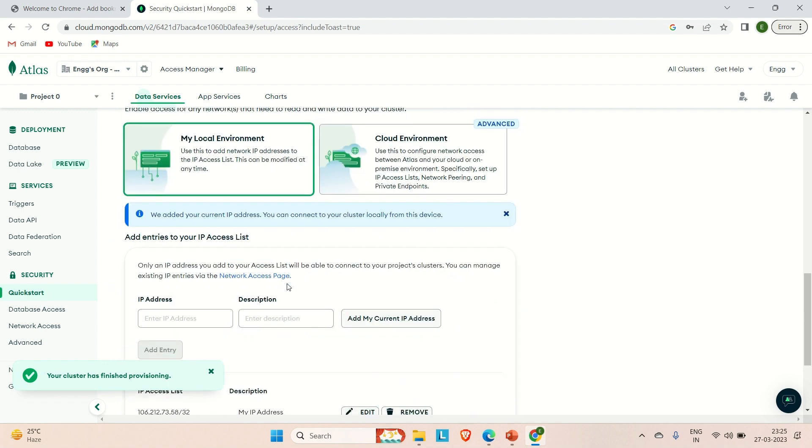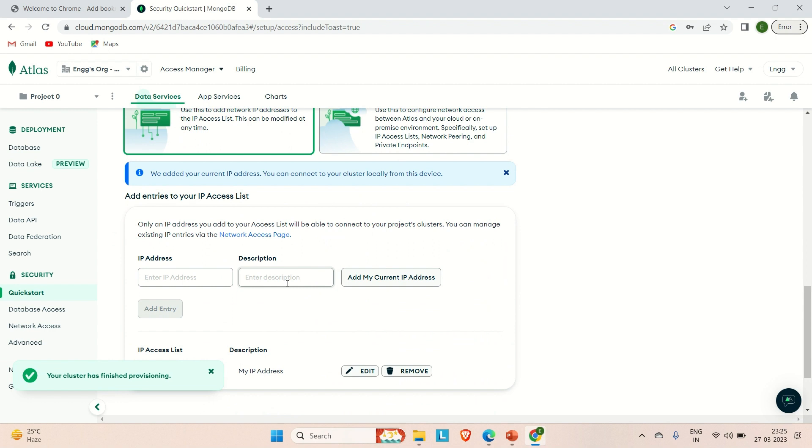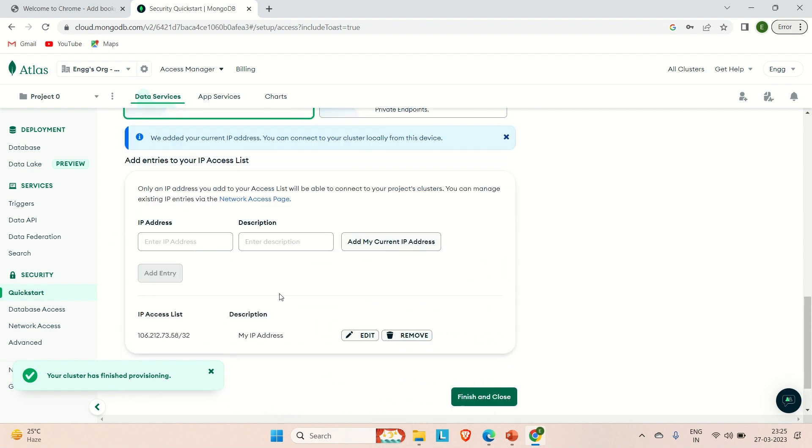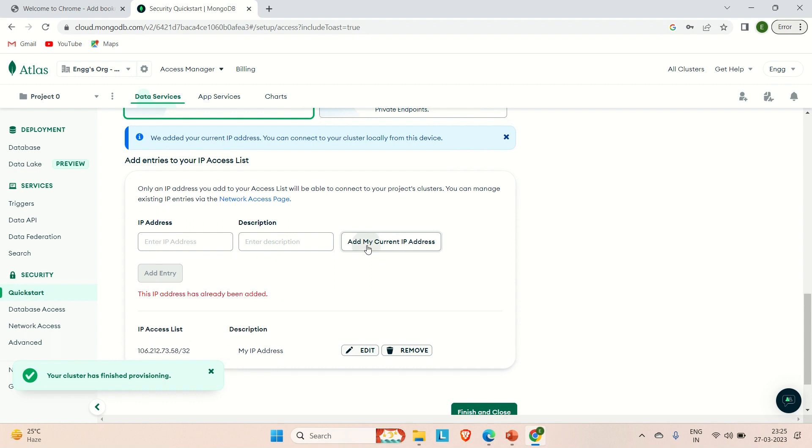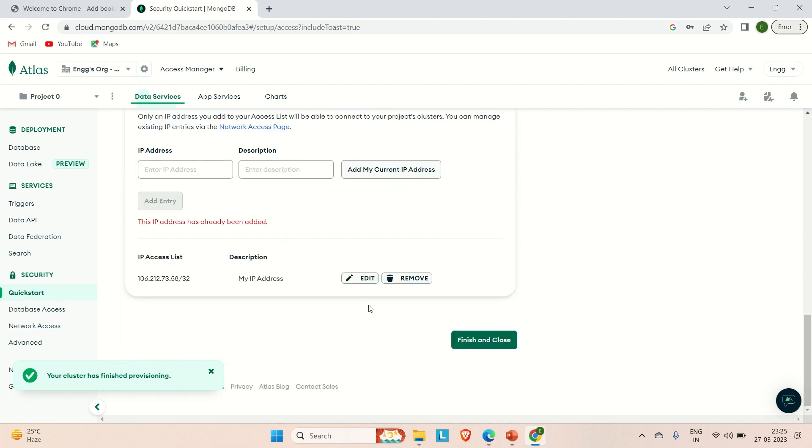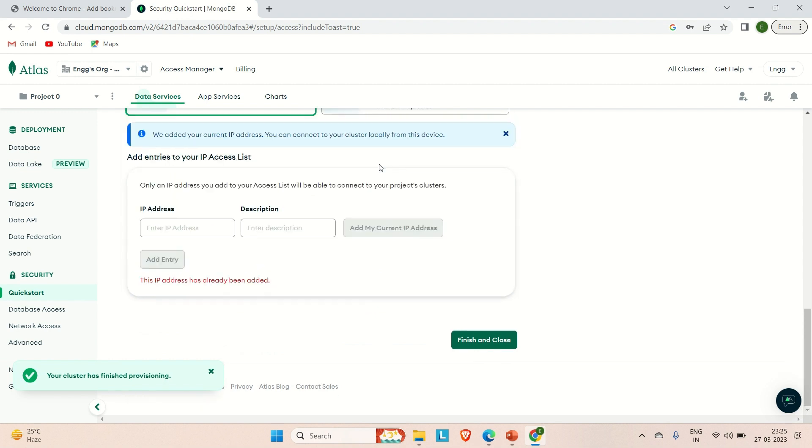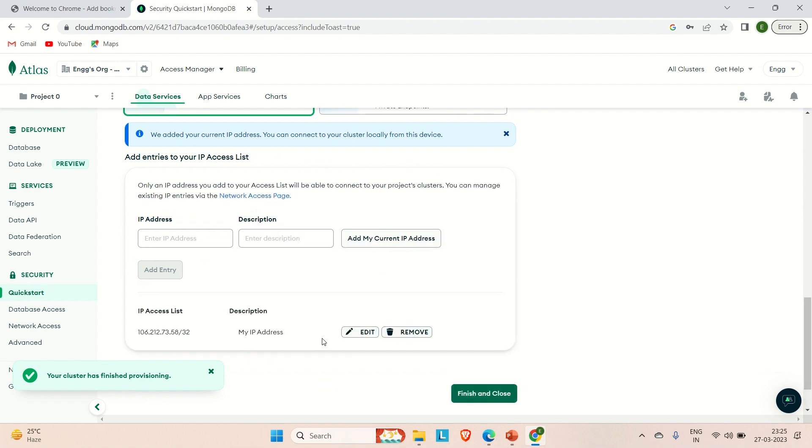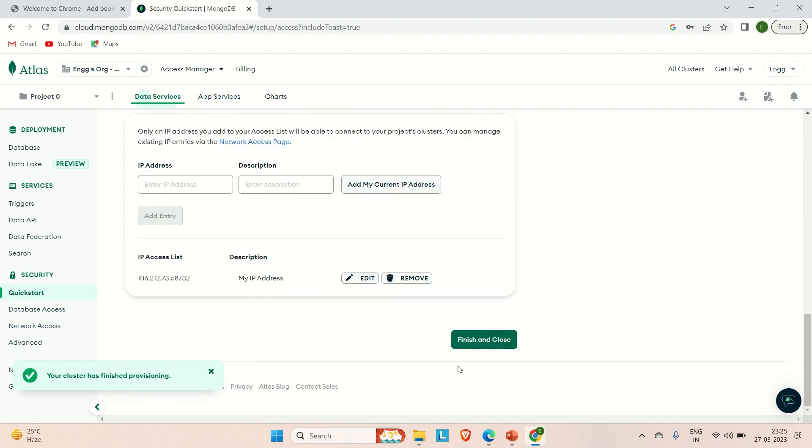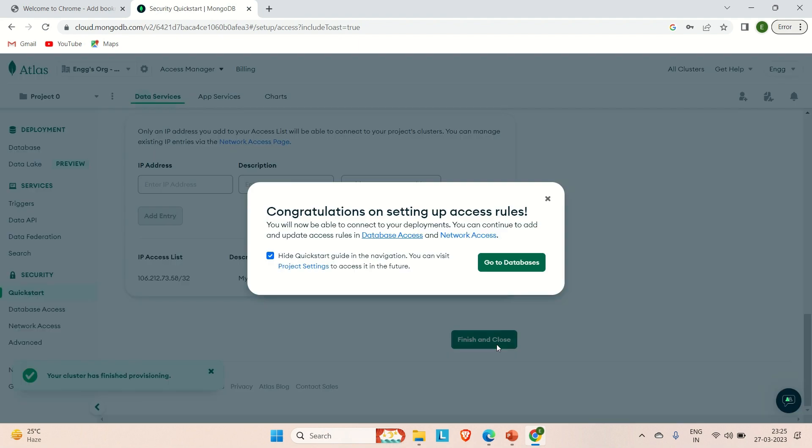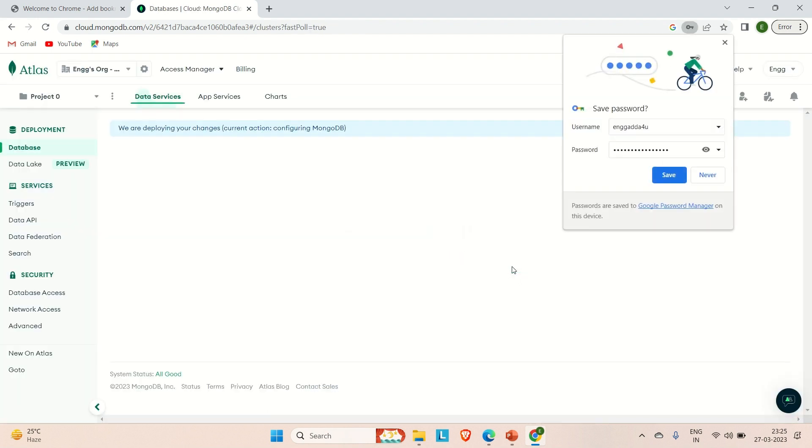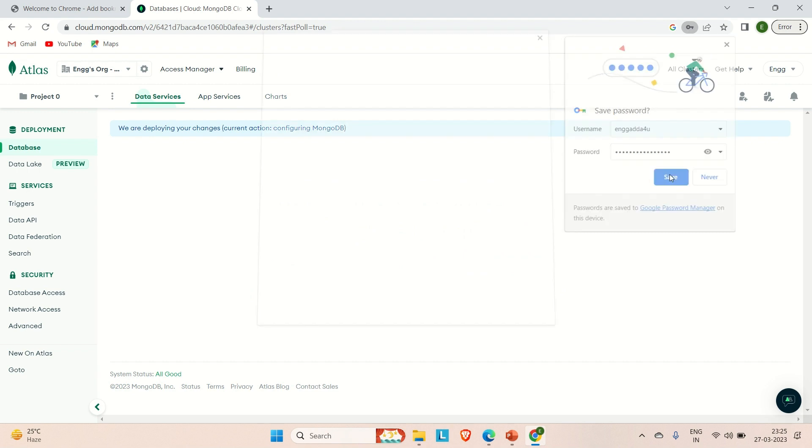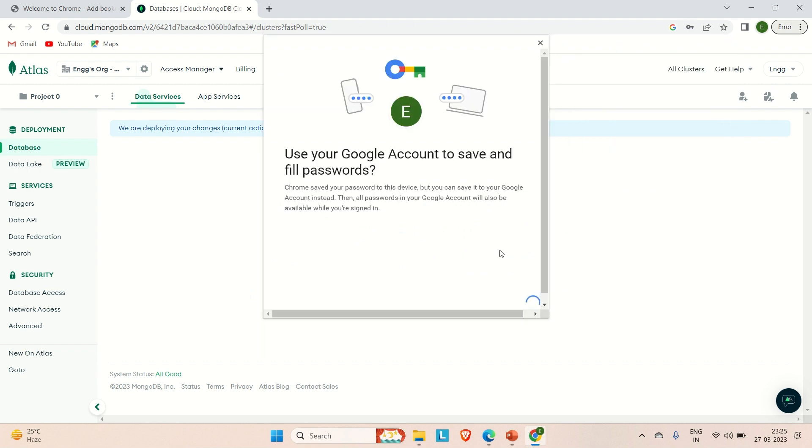We have provided the username and password. Now you can come here, come down, and you can see it's asking for the IP. So you can directly use this option 'add my current IP address'. You can see it has already taken it up. You can remove it from here and then again you can add it. It has added it. Now you can choose this finish and close. Go to the database and let me save this for now.